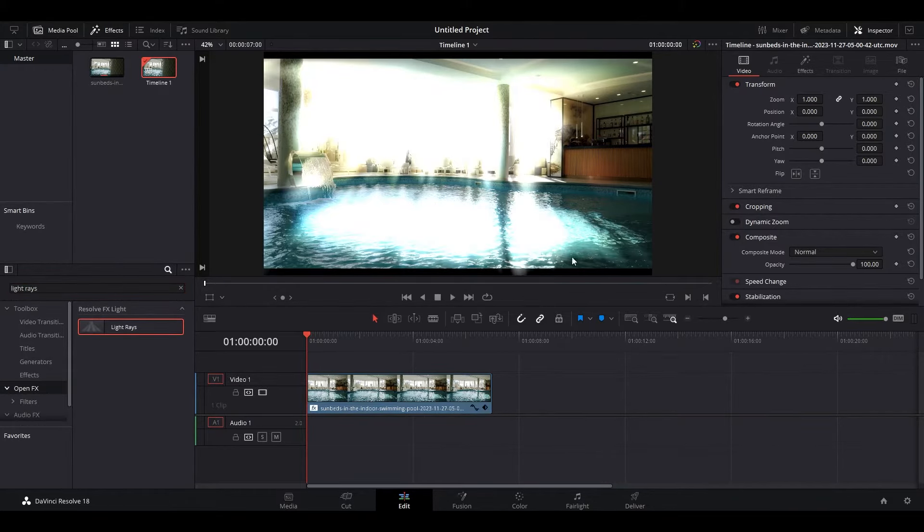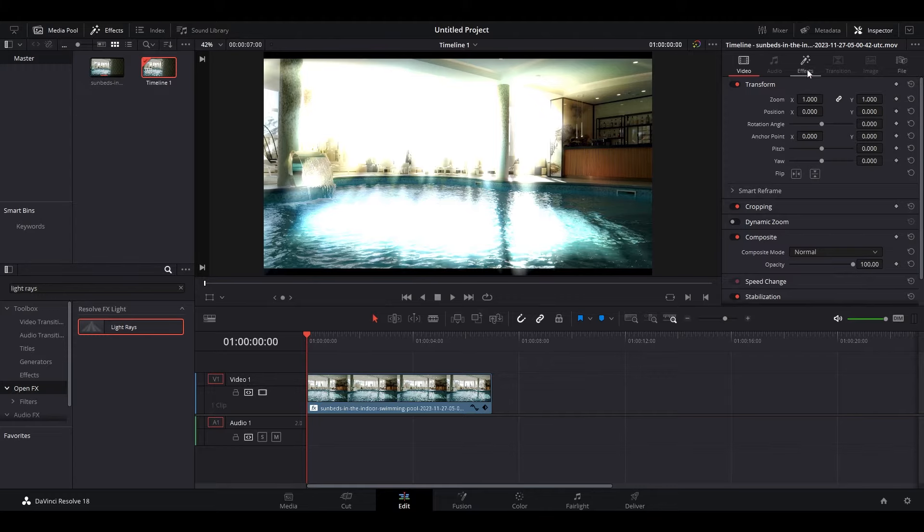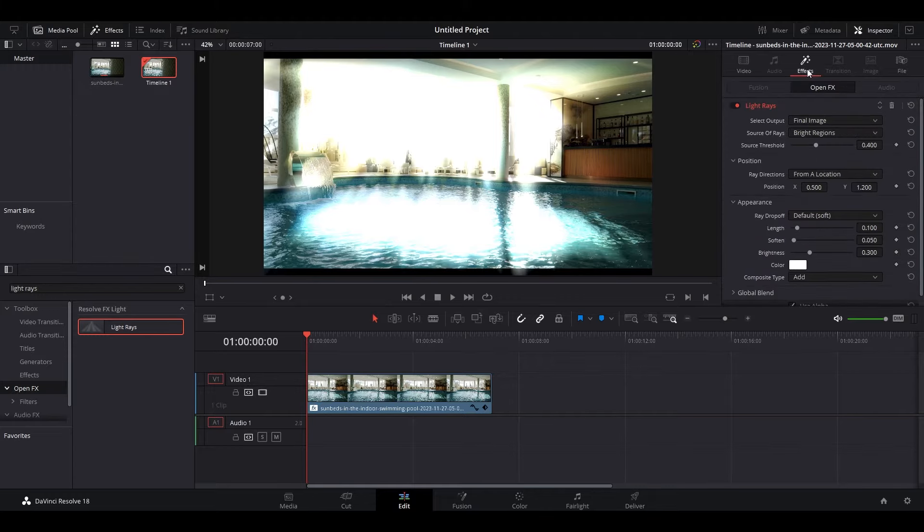When you first add the effect, it won't look very good. To correct this, go over to Inspector and click on Effects.